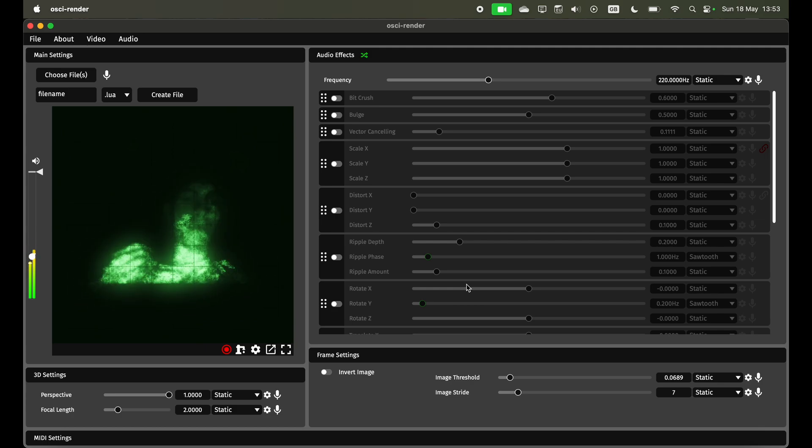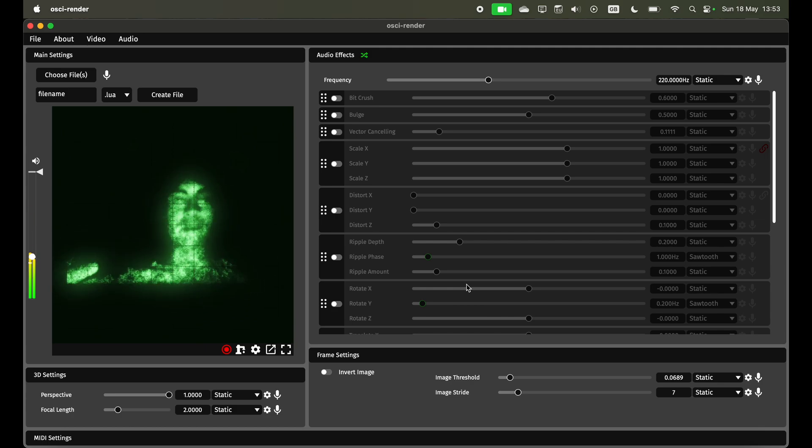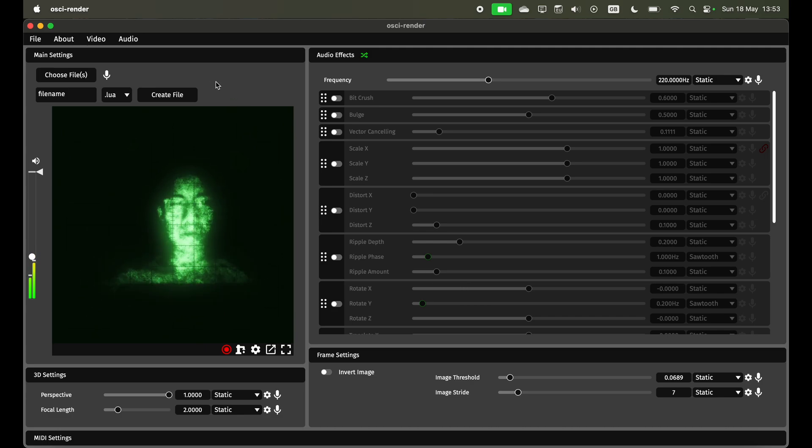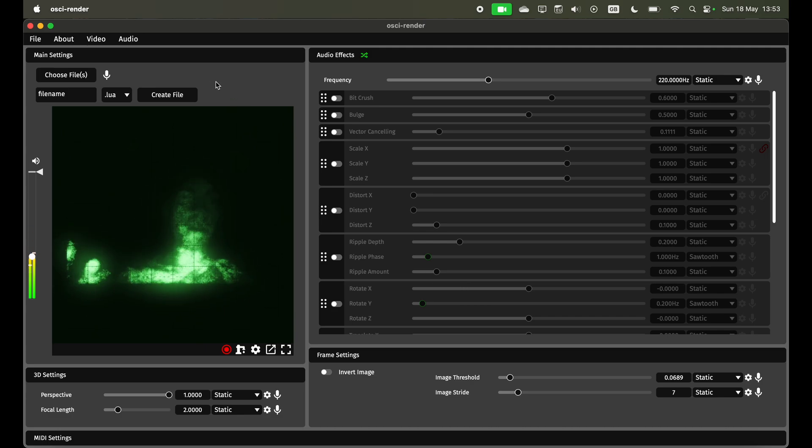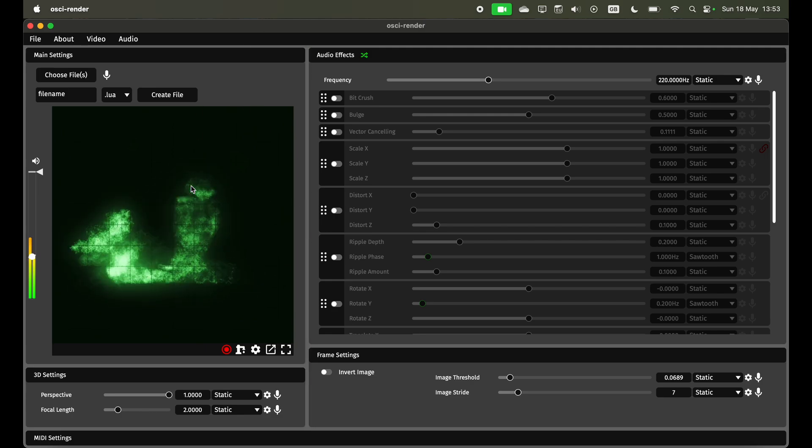This uses texture sharing on Mac and Windows. It's called Siphon and Spout. It's a way that you can send texture data from one application to another. This lets you do live input like you see here.